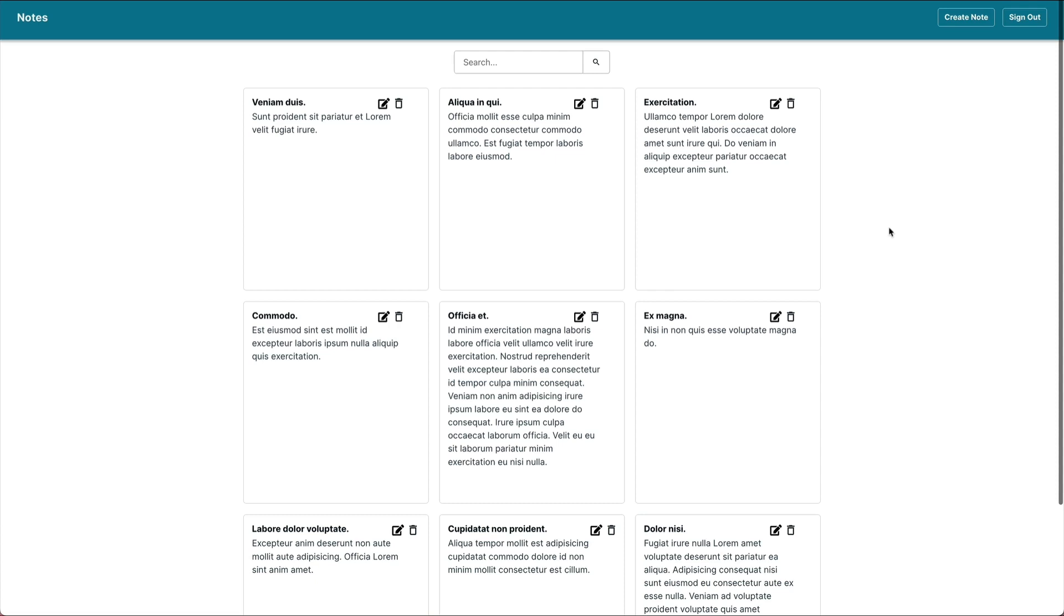AWS Amplify Studio has a lot of code generation functionality that speeds up development time, however it's built for developers so being able to override all the generated code is critical. We'll use overrides in order to extend the functionality of our components.